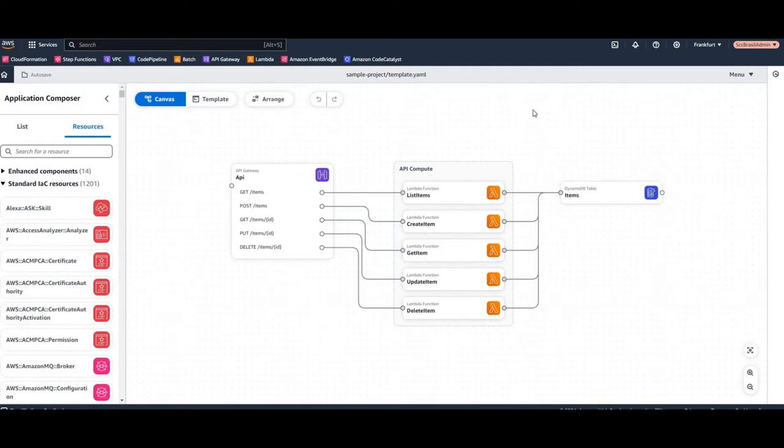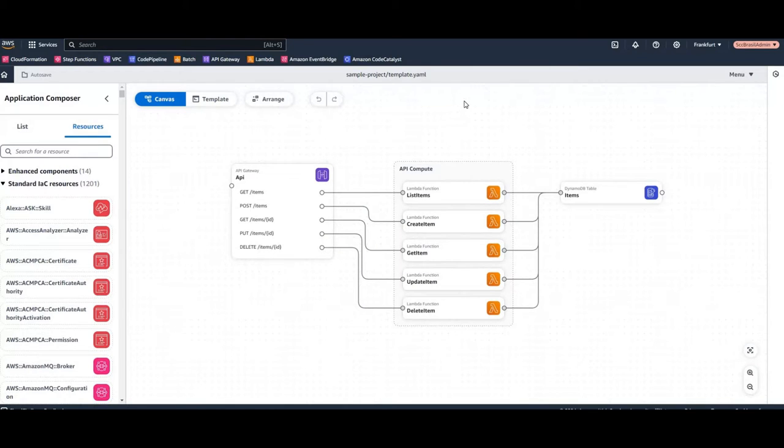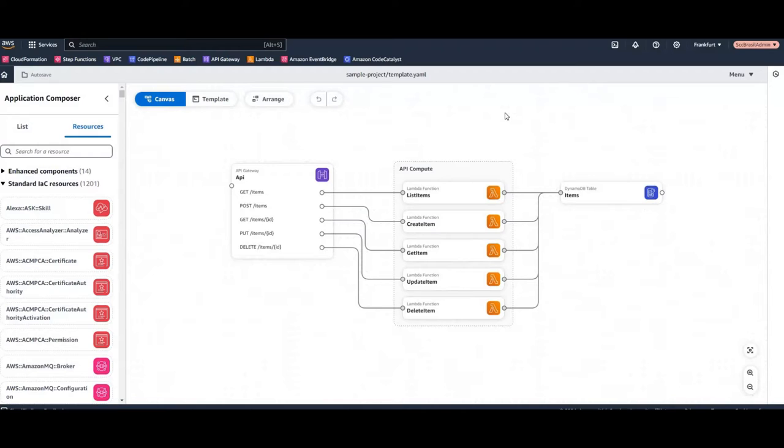Hello AWS friends. In this video we are going to have a look at Application Composer, a new service which was introduced at re:Invent. I saw already quite some videos of people showing the features and how amazing this new service is.